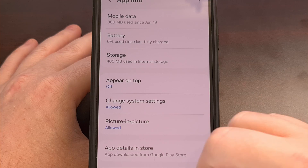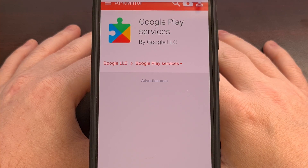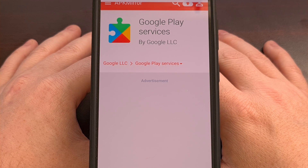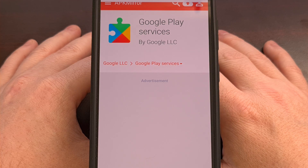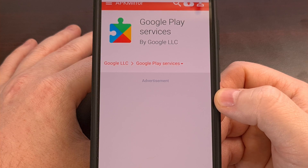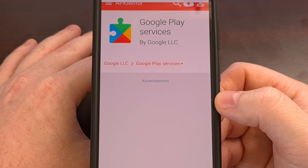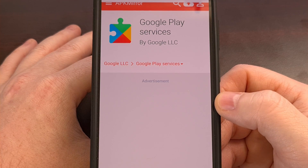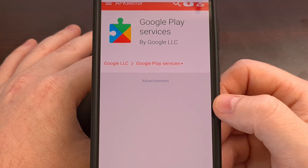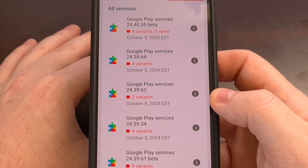I tend to use the website APK Mirror since I trust the developers behind it, as they used to own Android Police. But you could download the latest version from any app repository that you trust. I'll be sure to include this link down in the video description below as well as the pinned comment so that it's easy for everyone to find. No matter which repo you choose, find the app page for Google Play Services and then look to see the versions which are available to you.